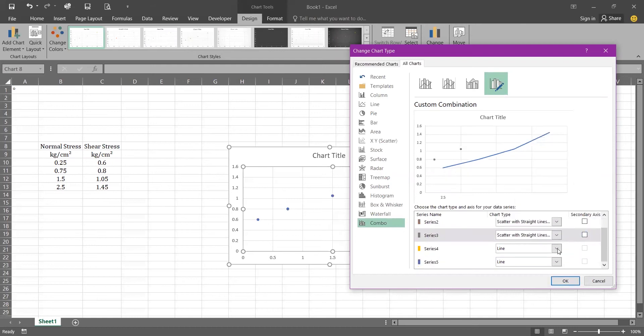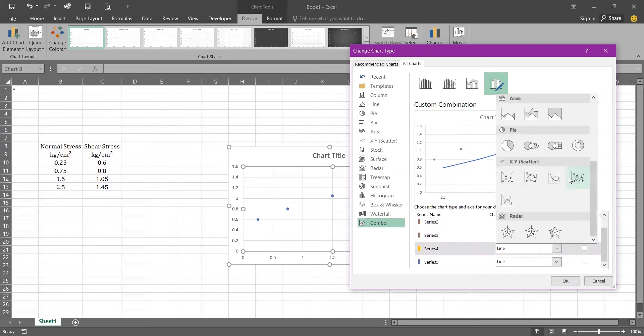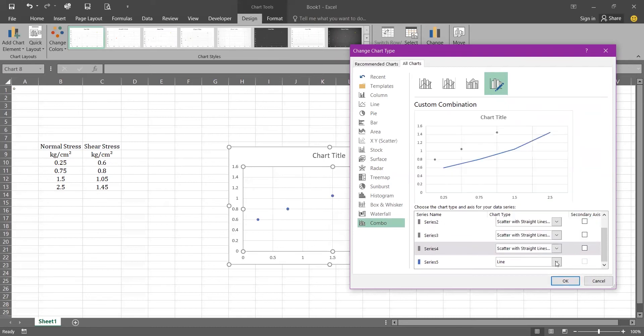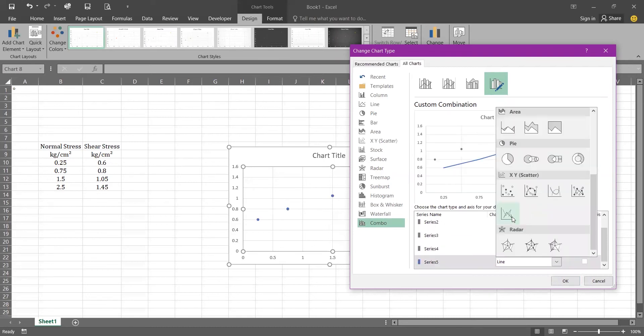And don't forget to take out the tick from the secondary axis. For the last series we are going to select the XY scatter with straight line.